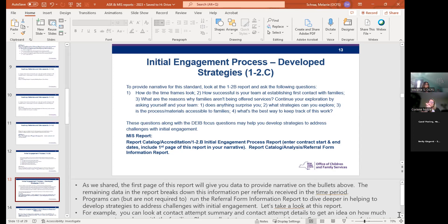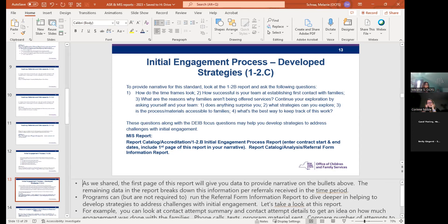Another report that can be helpful — it's not listed in the ASR and not required — but you could run the referral form information report to dig deeper into developing strategies to address challenges with initial engagement.